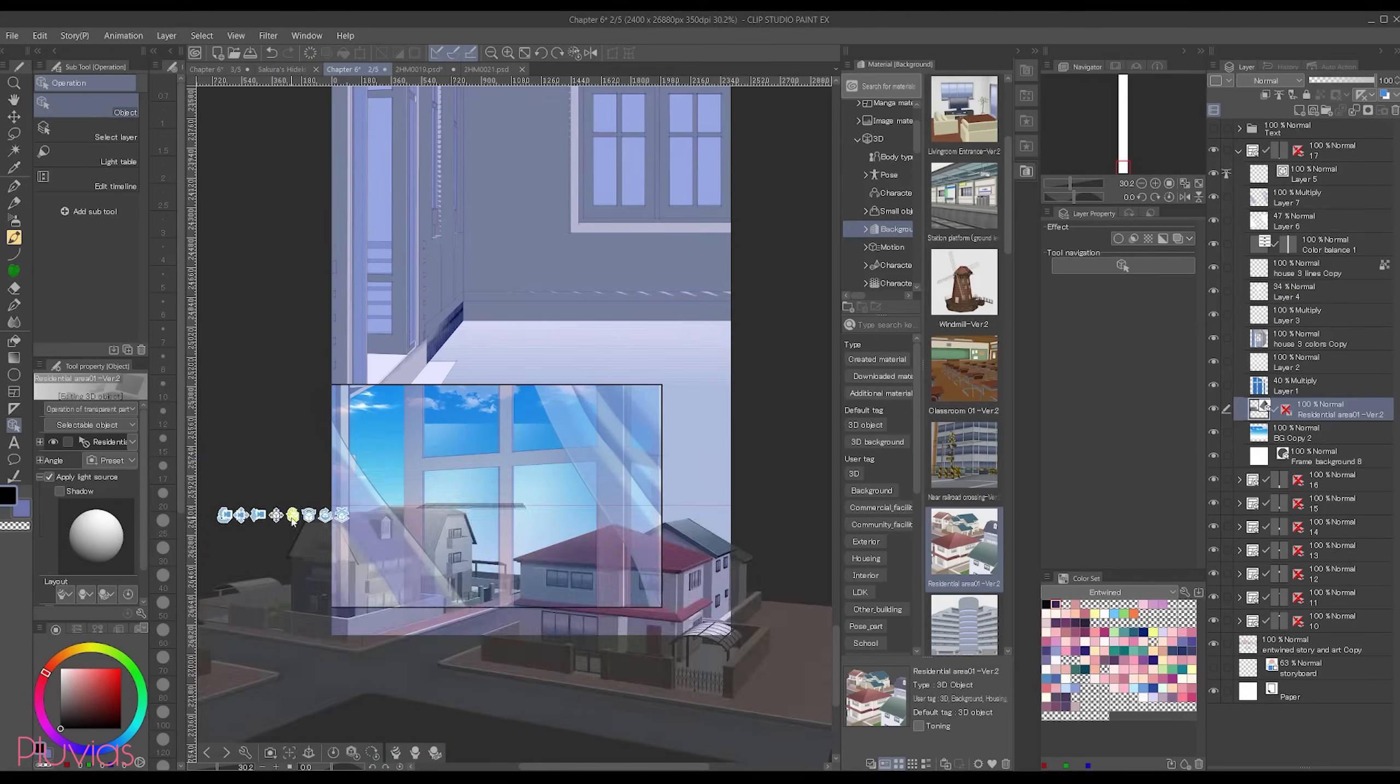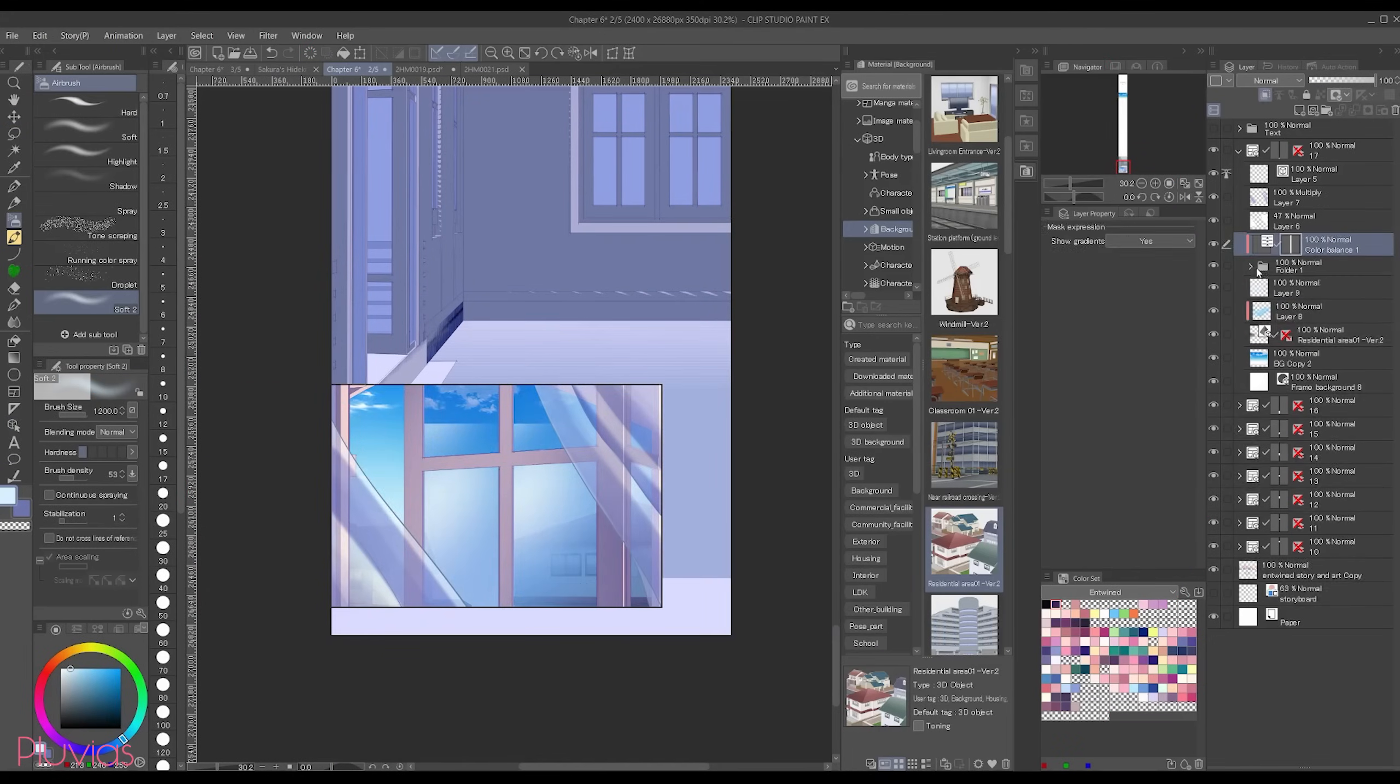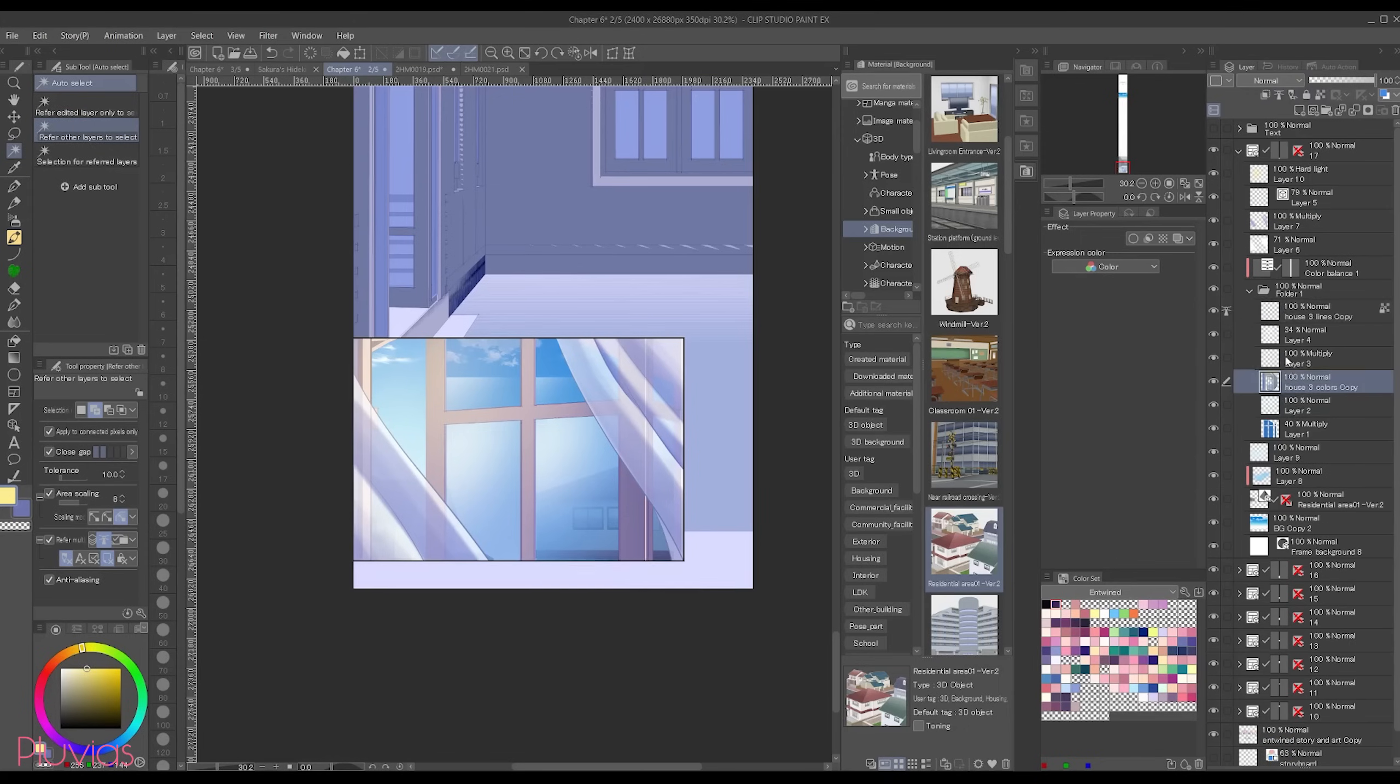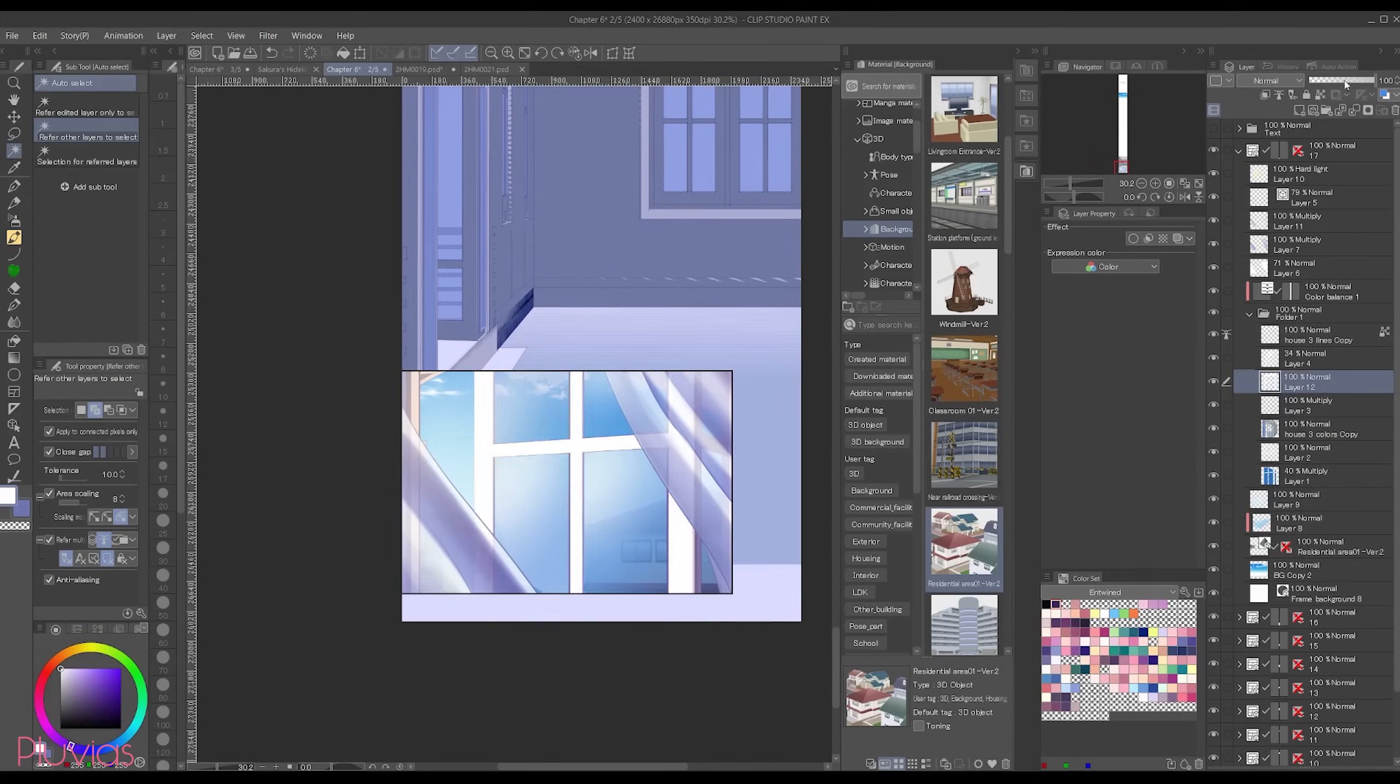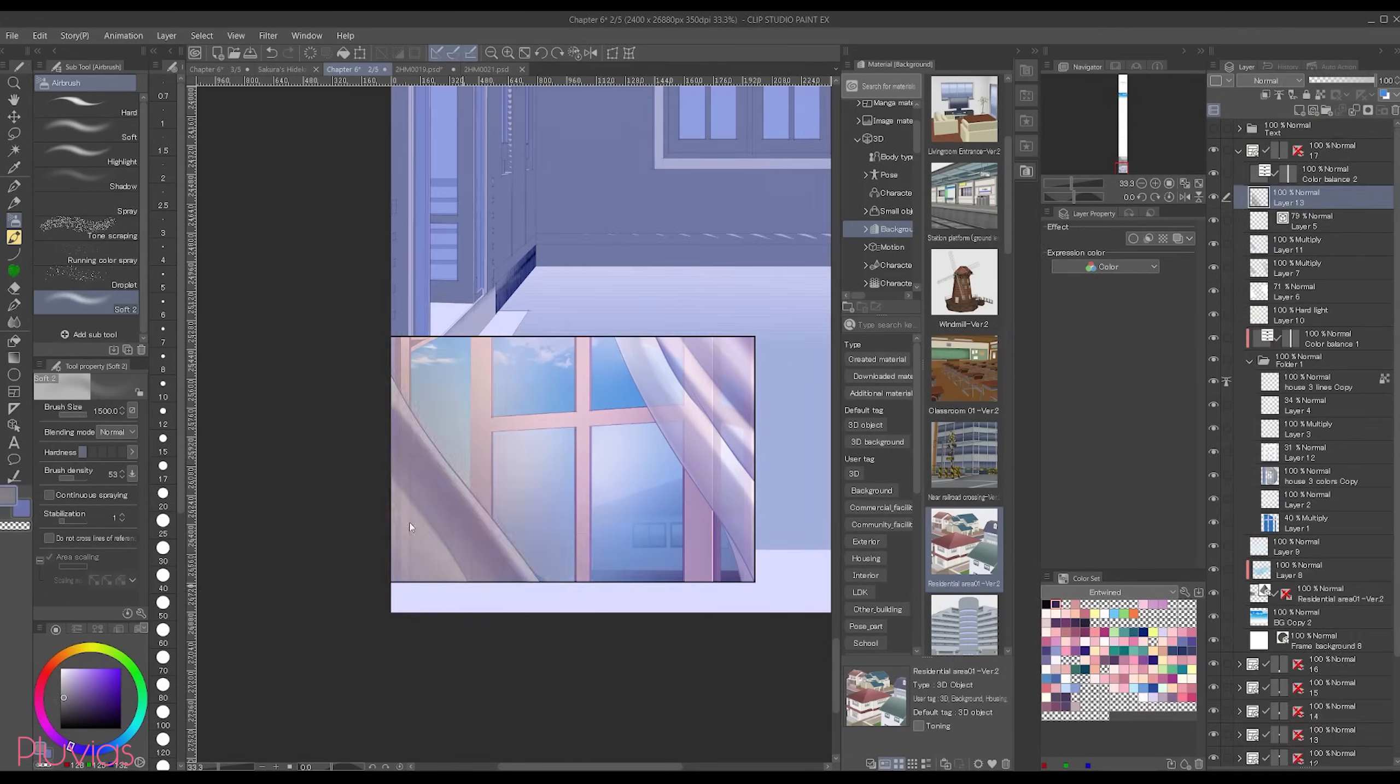Hey guys, this time I wanted to talk about how I add backgrounds to the panels of my webtoon in the least possible amount of time and effort. Backgrounds are scary, I know. I struggle a lot with drawing them.